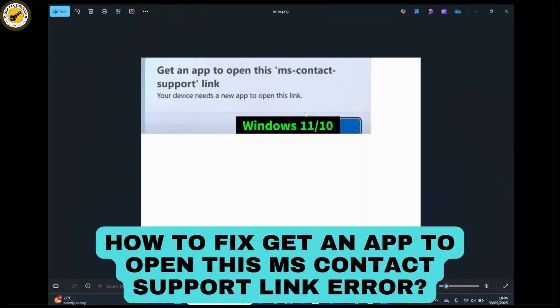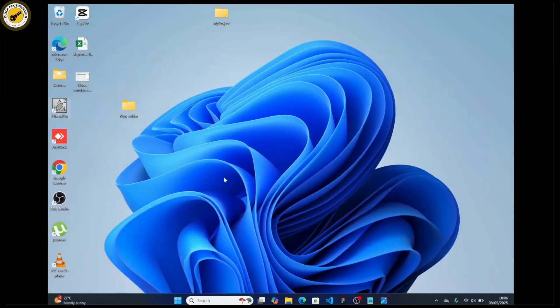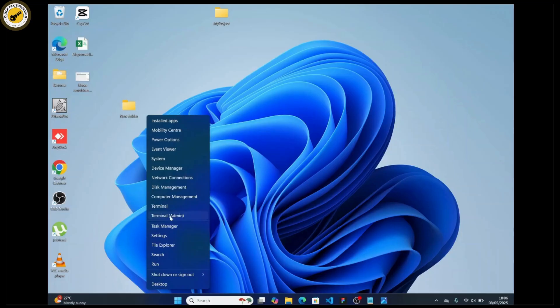How to fix 'Get an app to open this MS contact support link' on Windows 10 or 11. To fix this issue, right-click on the Start menu and you'll see an option called Terminal Admin. Open Terminal Admin.